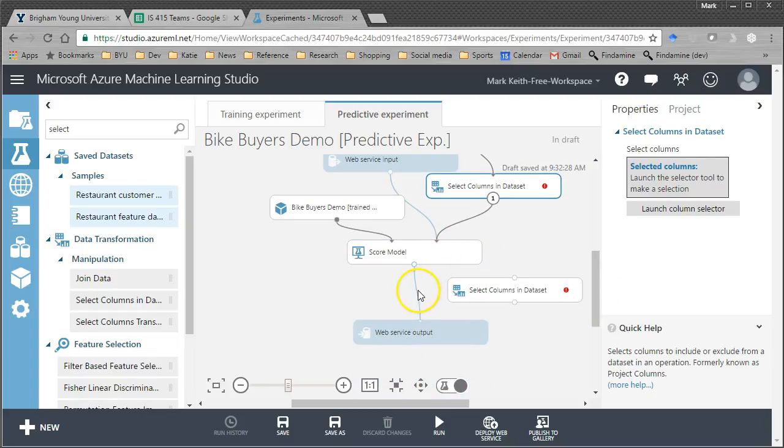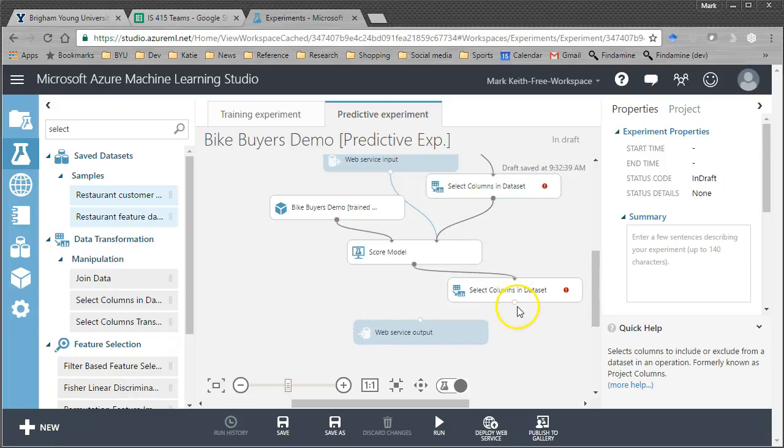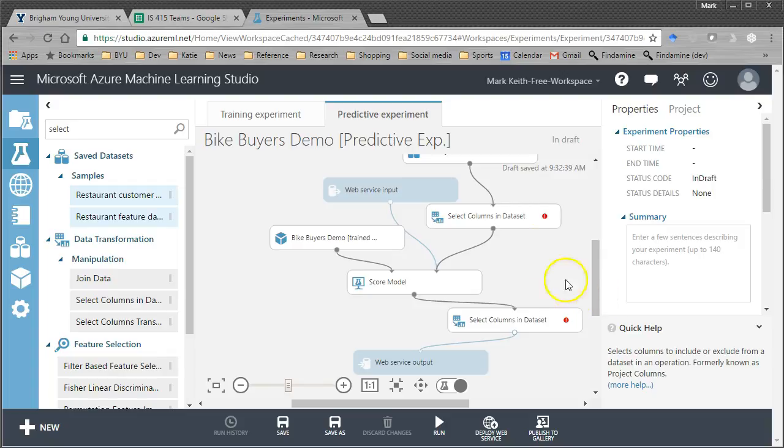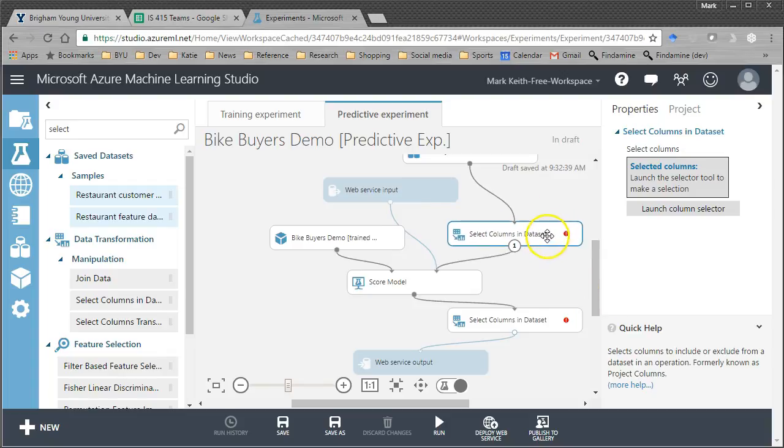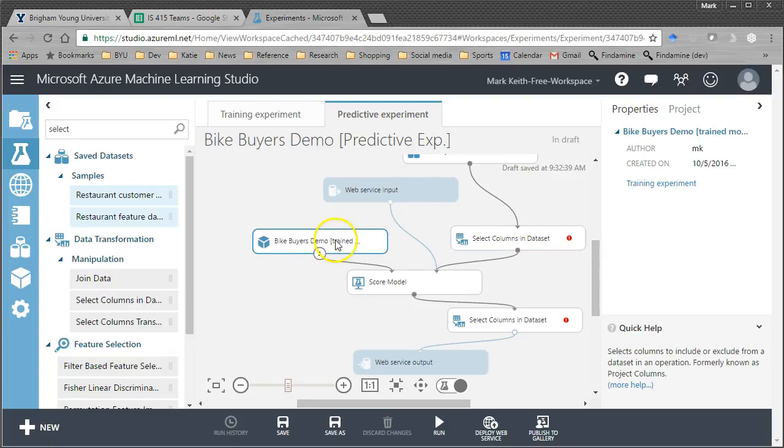So, web service input is going to stay right there like it is, but instead we're going to delete that connection, connect the data set directly to the select columns and the select columns to the score model. Same thing down here, delete this connection. Connect score model to select columns, select columns to web service output.